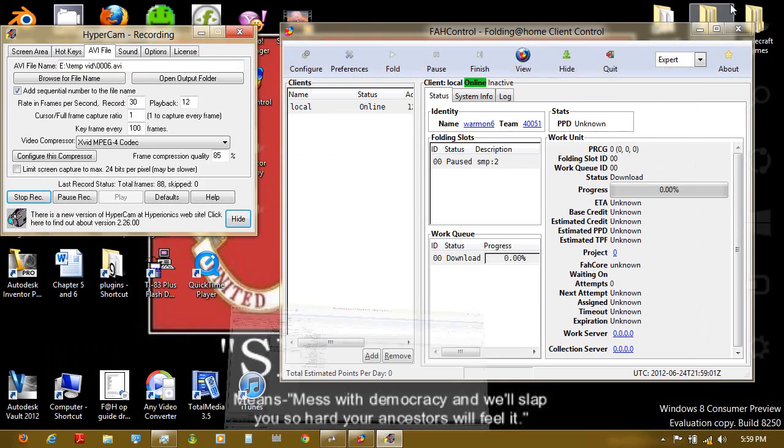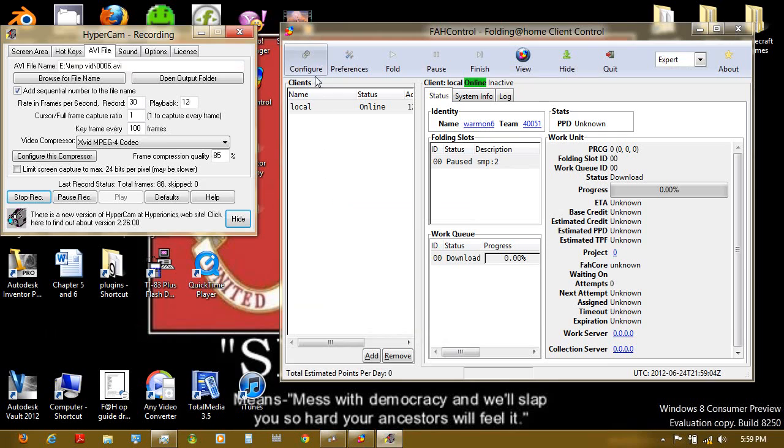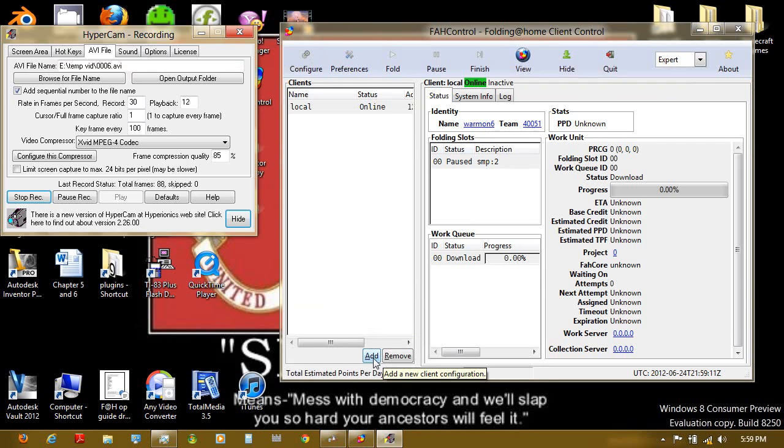Minimize this. And now, on the computer that you're going to be using to control everything, you're going to click add.